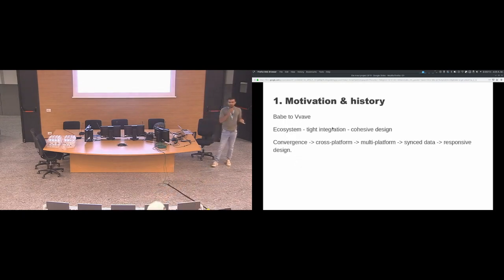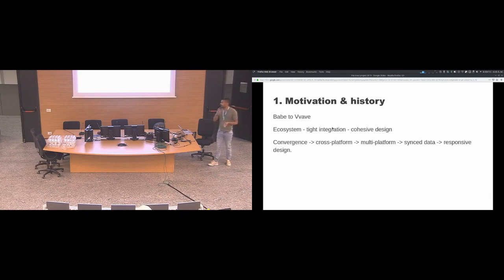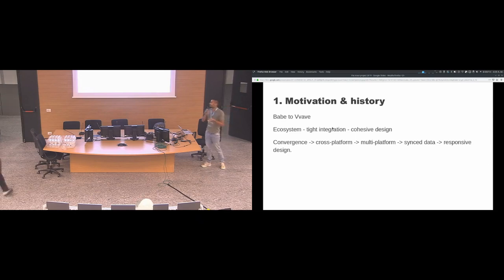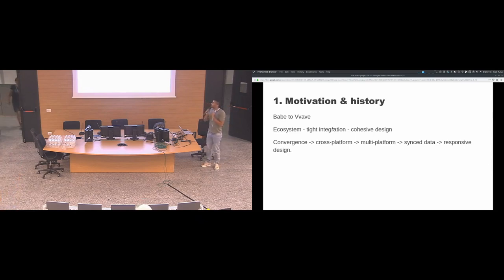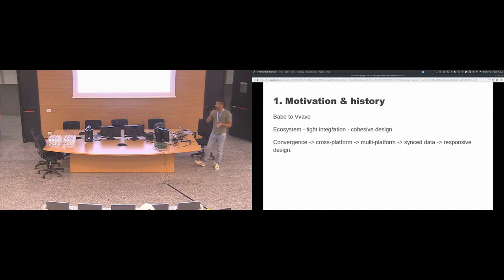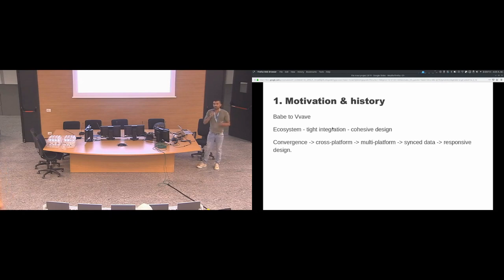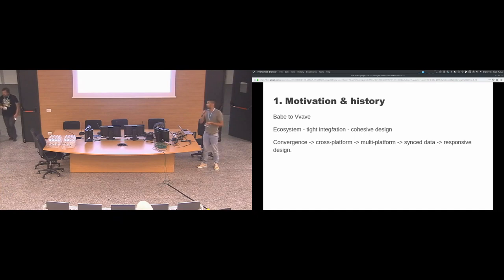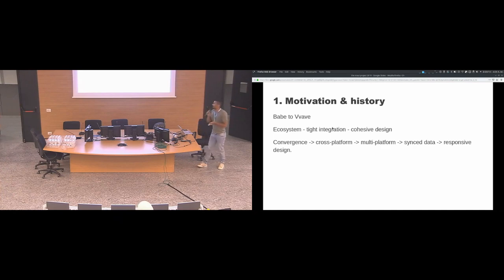The project started with the music player that was called Babe. Then there was a problem with the name and it was changed to Vvave as you please to pronounce it. It was before using Qt Widgets, then it was moved to Qt Quick controls and then it was eventually moved to use Kirigami. So that's kind of the history of the project.